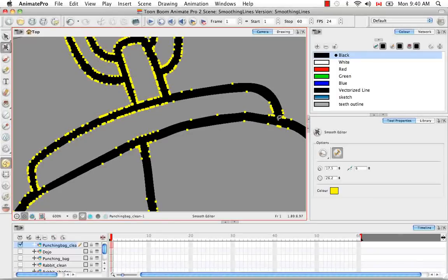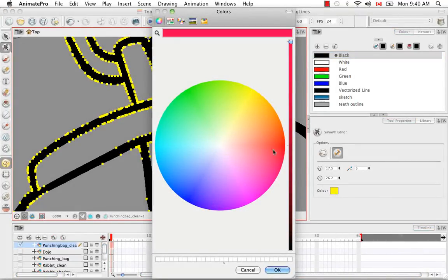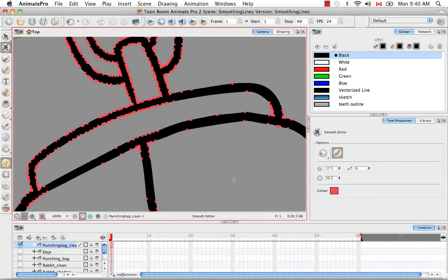You can actually change the color of these control points by double clicking on the color swatch here and then selecting a different color from the list. You can change the color quite easily.